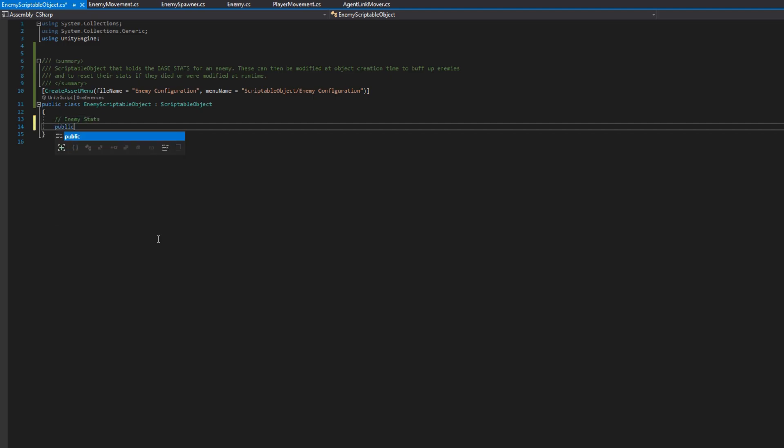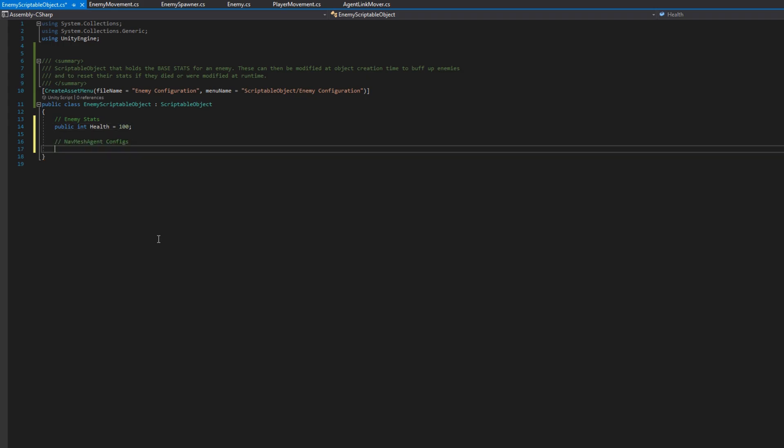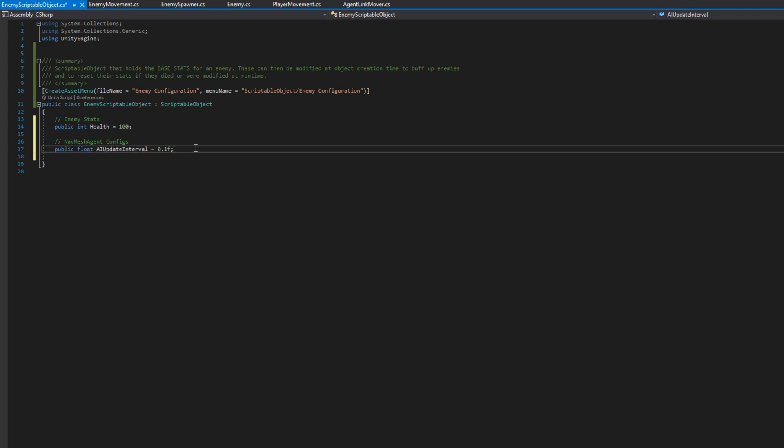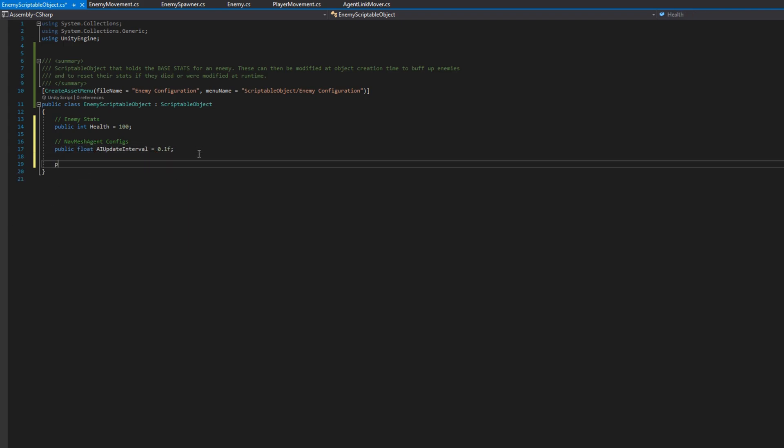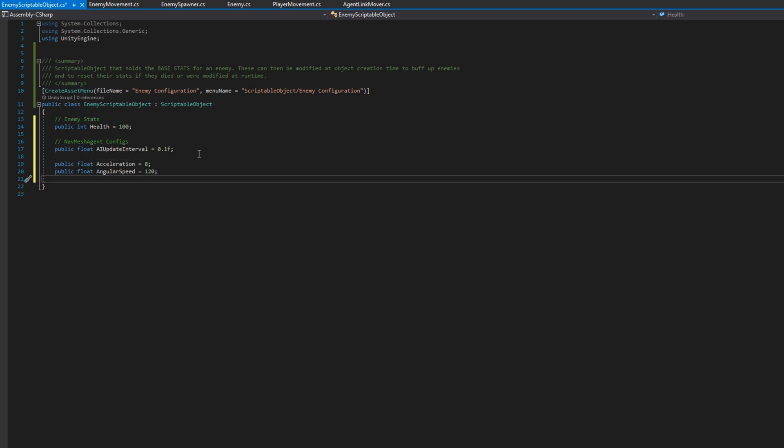So remember enemy had health, so I'll add public int health. Our enemy movement uses an AI update interval, so we'll add a public float AI update interval, and then I'll add all the configs that are set up on a nav mesh agent. There's the acceleration, the angular speed, the area mask, the avoidance priority.